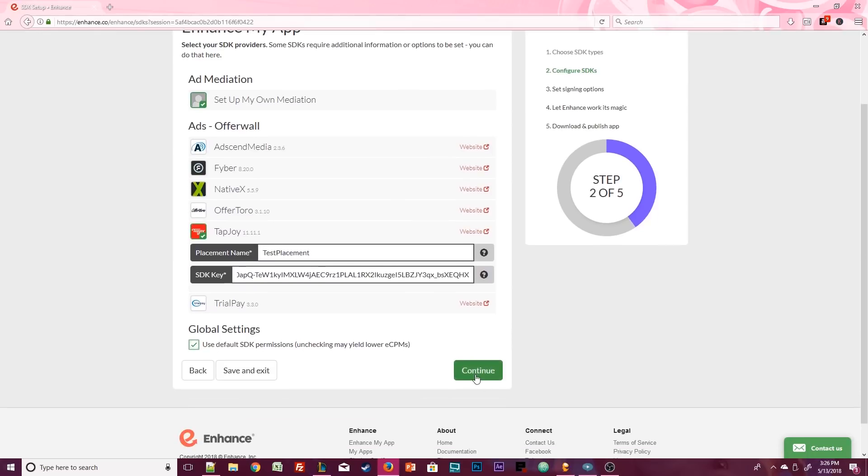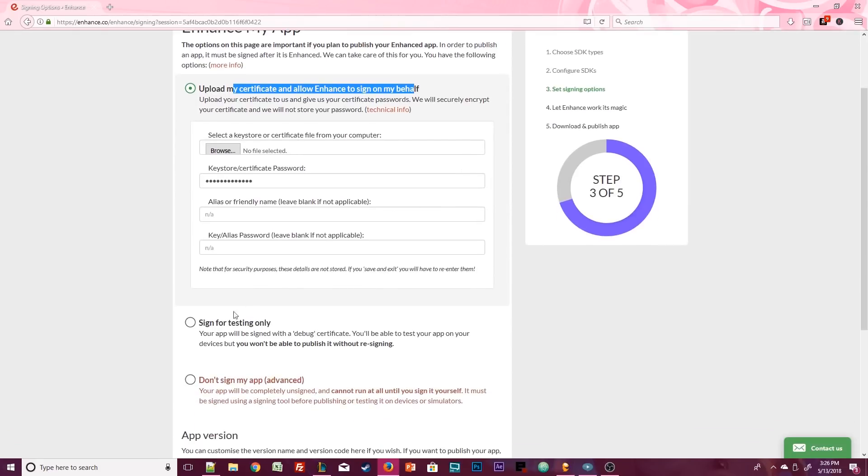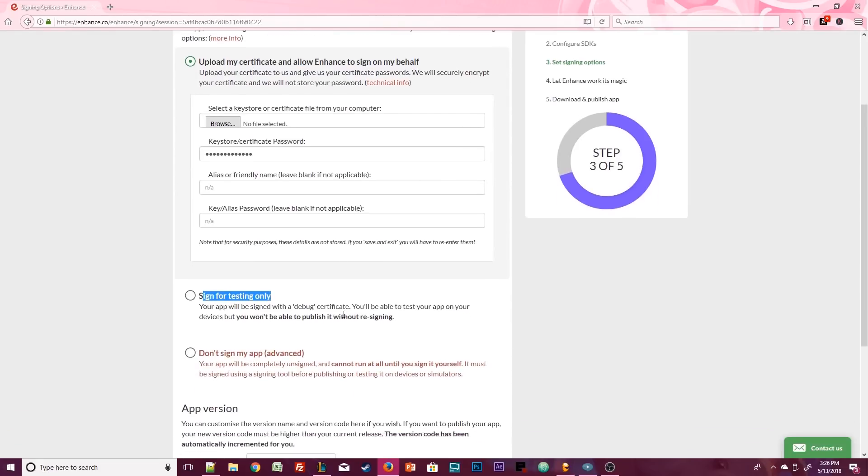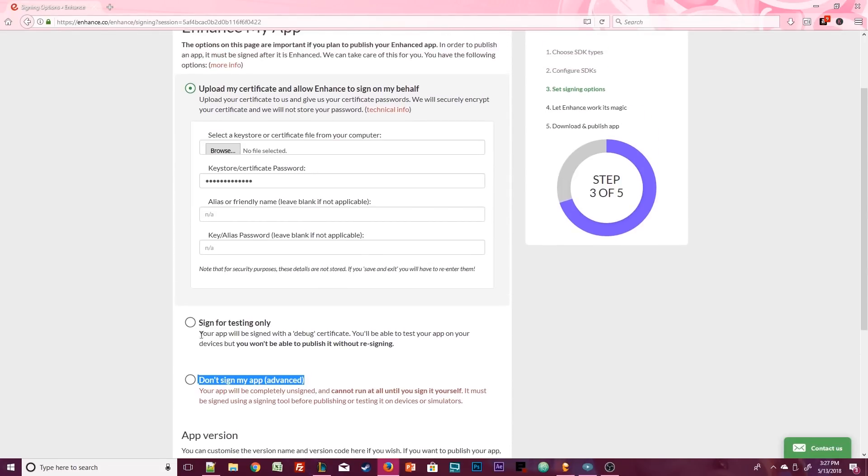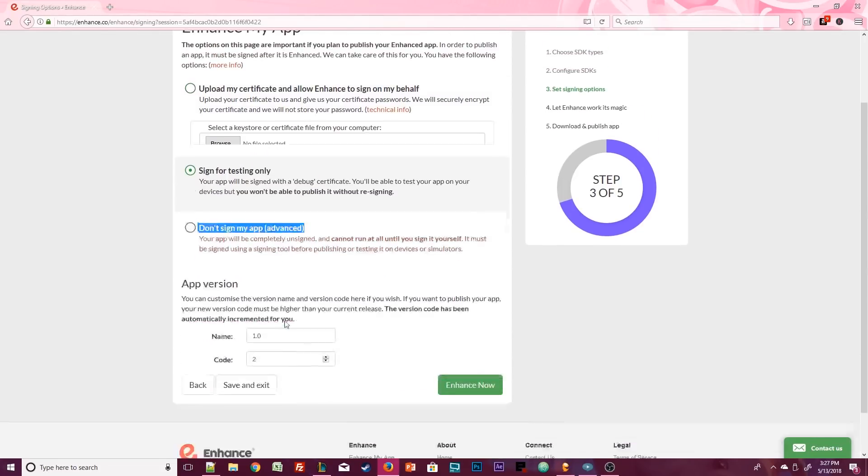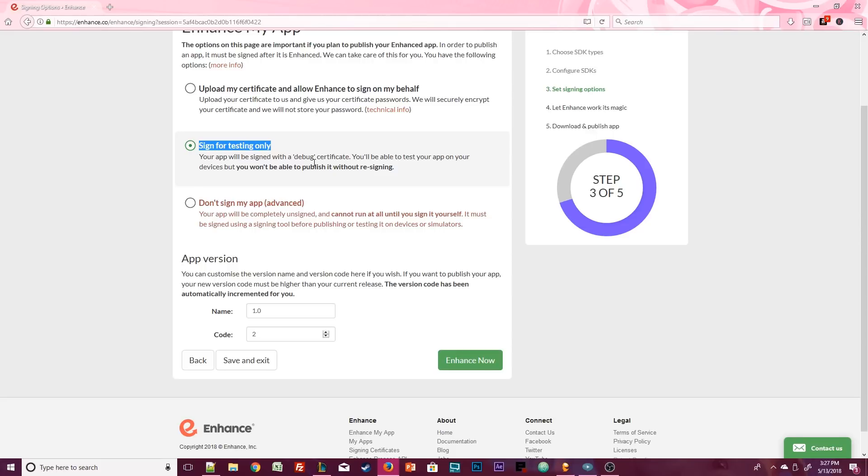Now the last page gives us three certificate options. We can upload our own certificate, skip this step for now and use a test certificate, or add a certificate manually. Keep in mind that you don't need a certificate for testing, but you will need to add a certificate if you upload your app to Google Play. We can select the second option for now while you're still playing around with the app. If you're confused about this particular part, I do have a link in the video description to our help page which might answer a few questions.